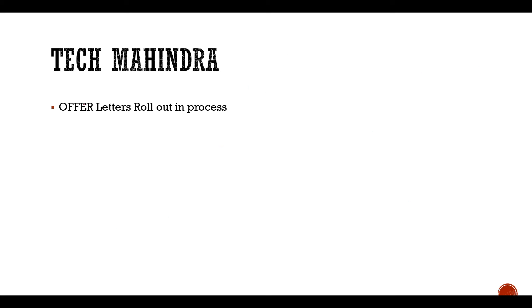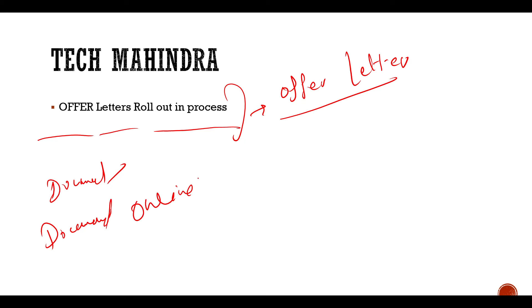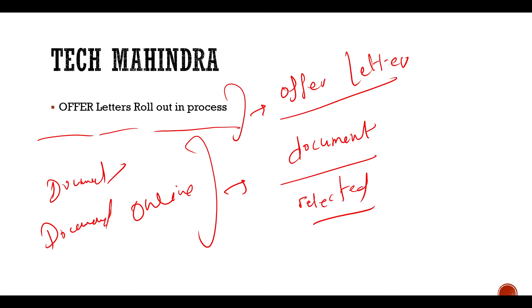Then talk about Tech Mahindra. Offer letters roll out in process. So offer letters are coming from Tech Mahindra. If your document verification is onsite or your document verification is online, whatever it is, if your document verification is being done, that means mostly you are selected. But offer letter is the final selection. And when you have an offer letter with all your breakdowns written and you have it directly from the recruiter, that will be a guaranteed selection.